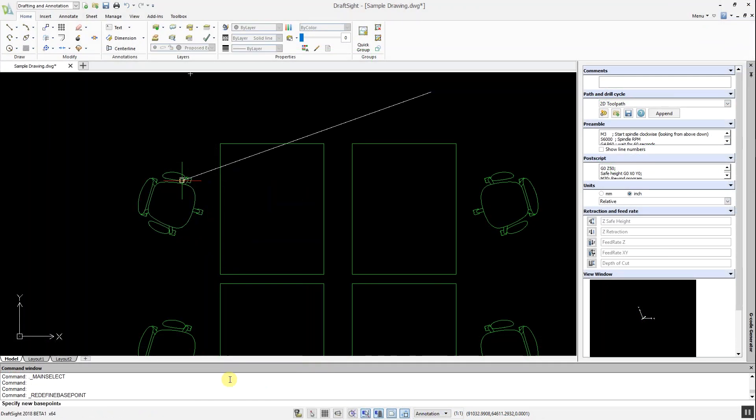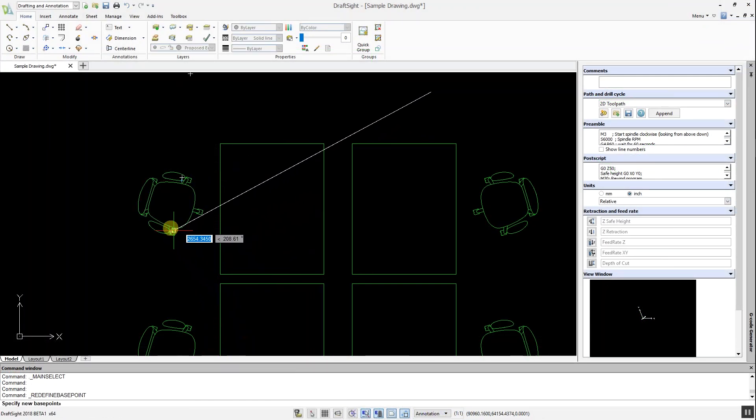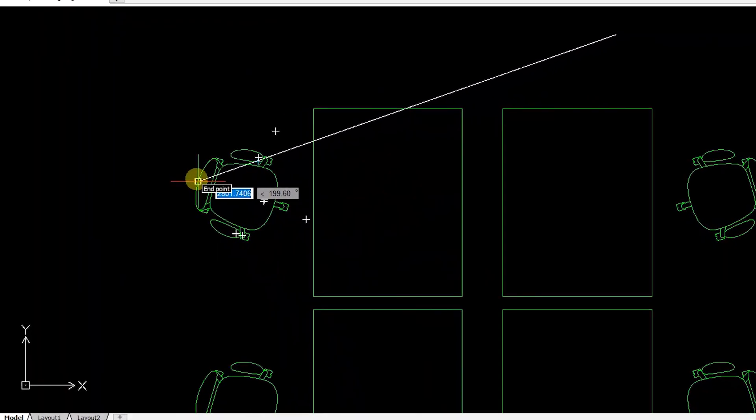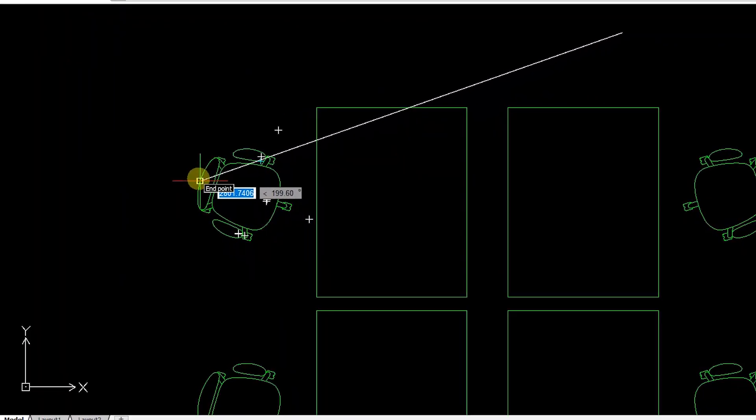Just select the Redefine Block Base Point tool, and then choose the new location for the base point. It really is that quick and easy.